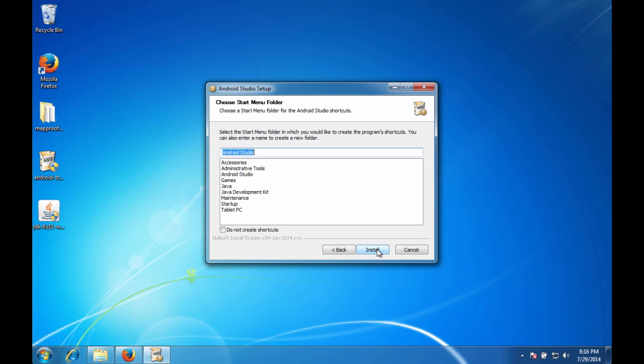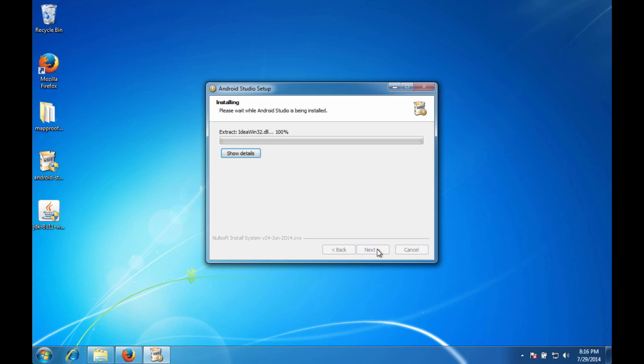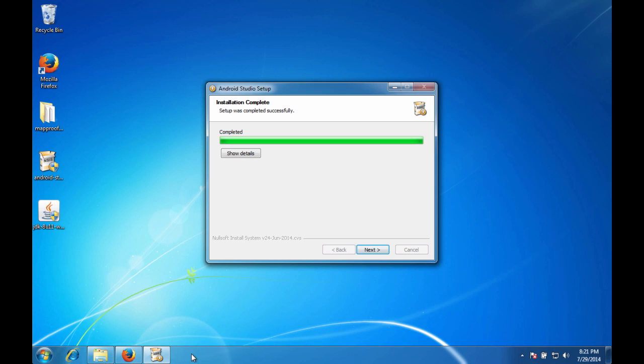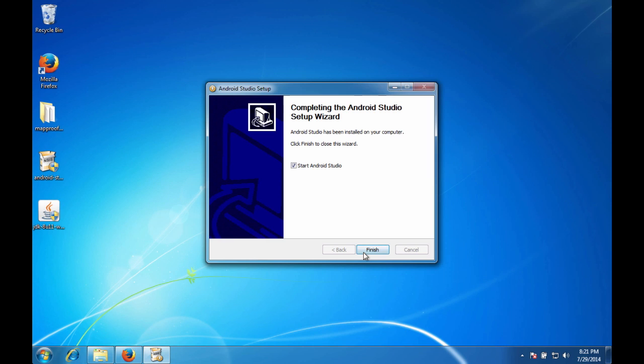That asks you if you'd like a start menu folder. And just hit install. Now we can go ahead and kick back for a few minutes while this install completes. So installation was complete. Go ahead and hit next. And we're going to go ahead and start Android Studio and see what happens. So hit finish.